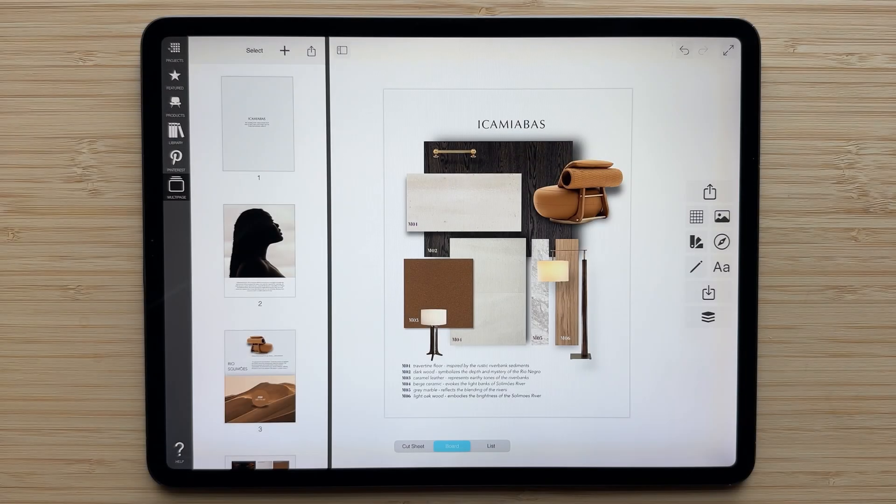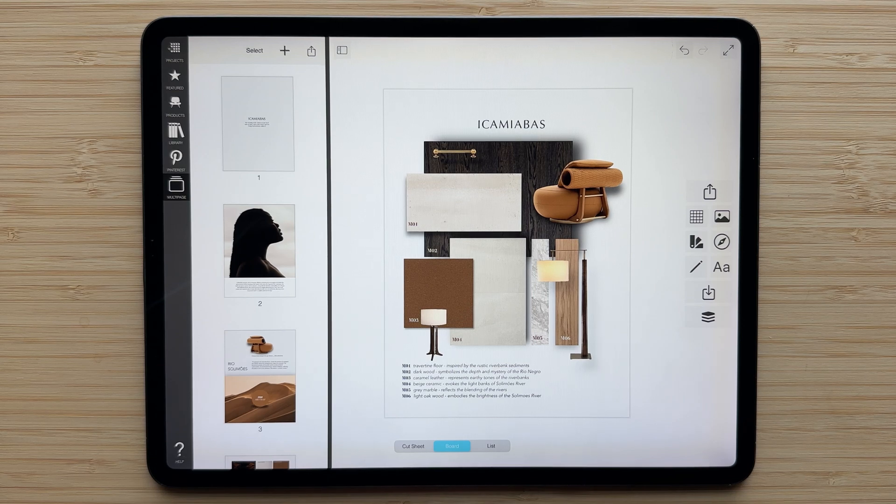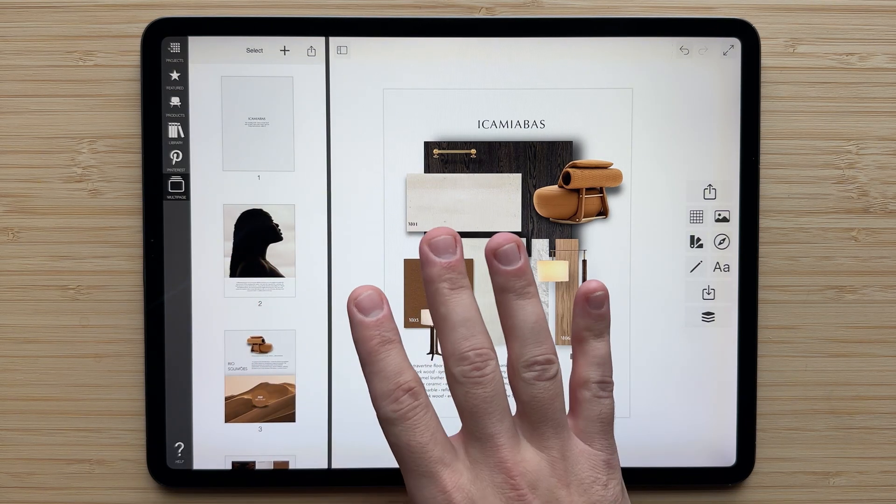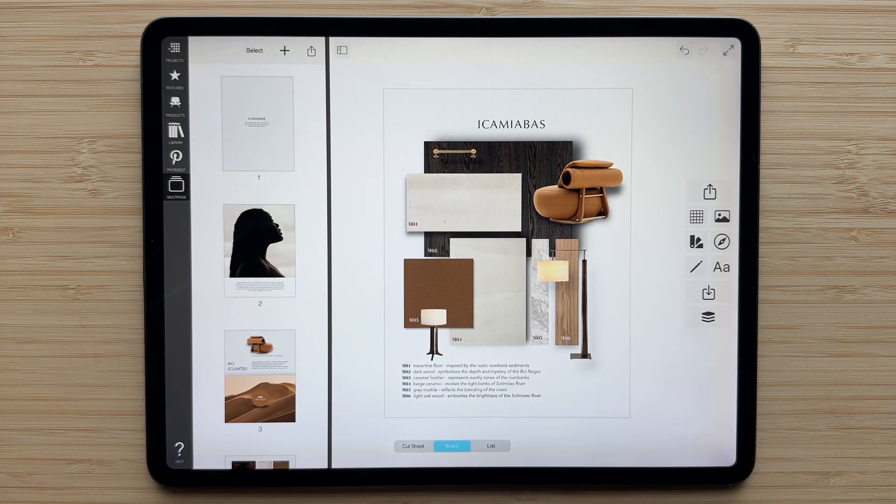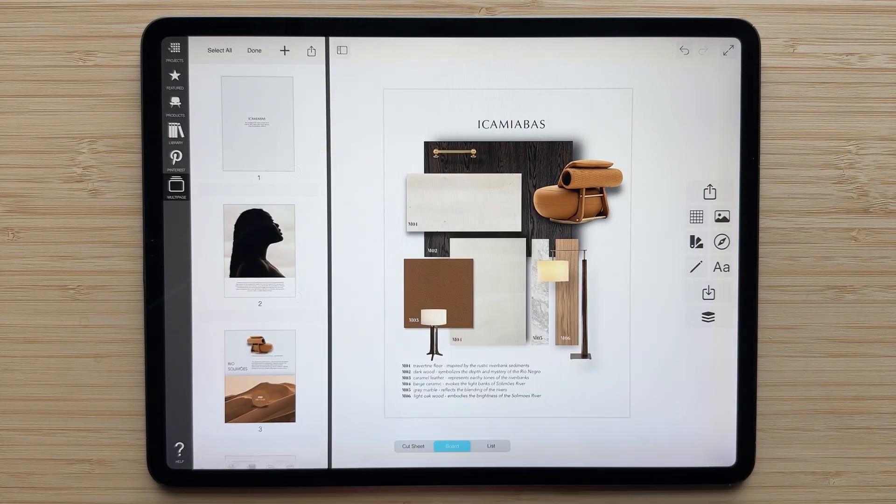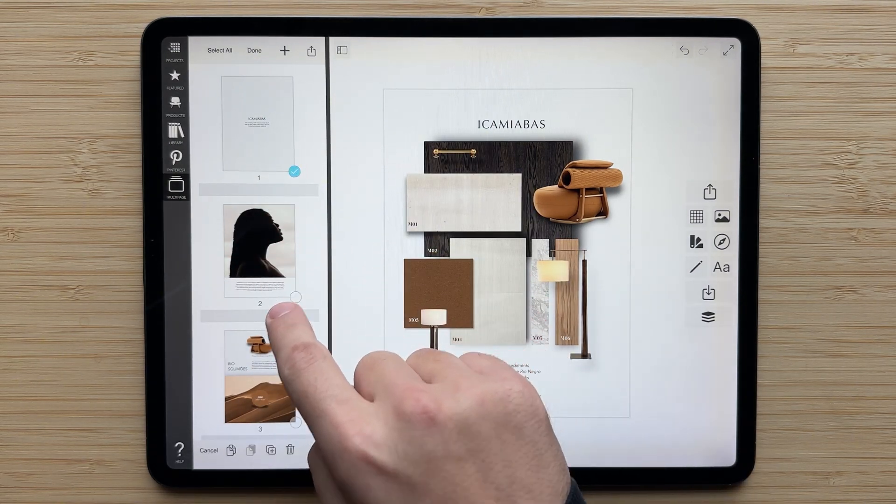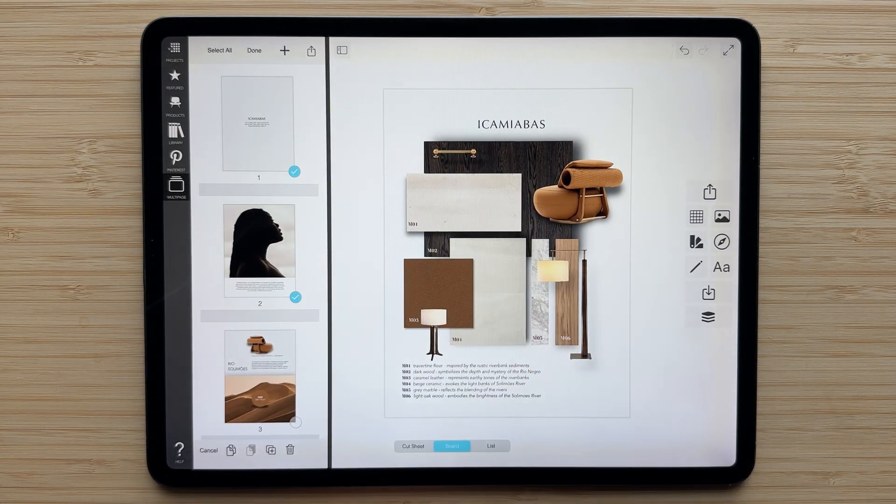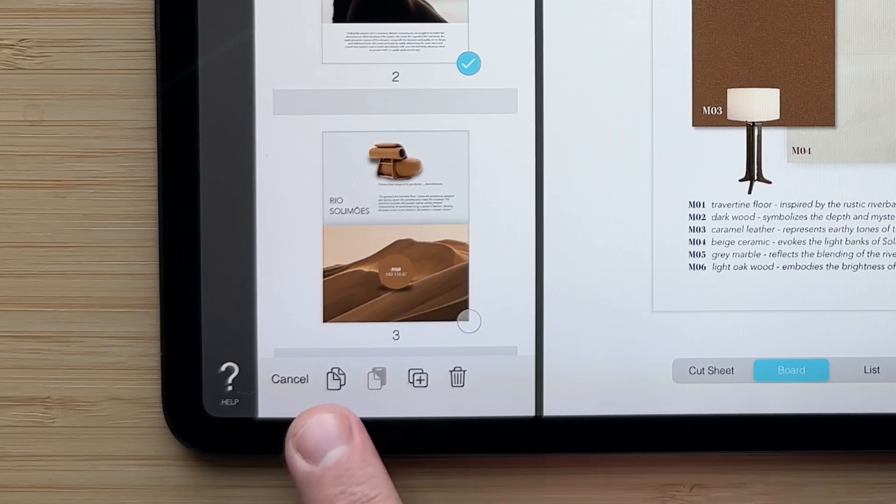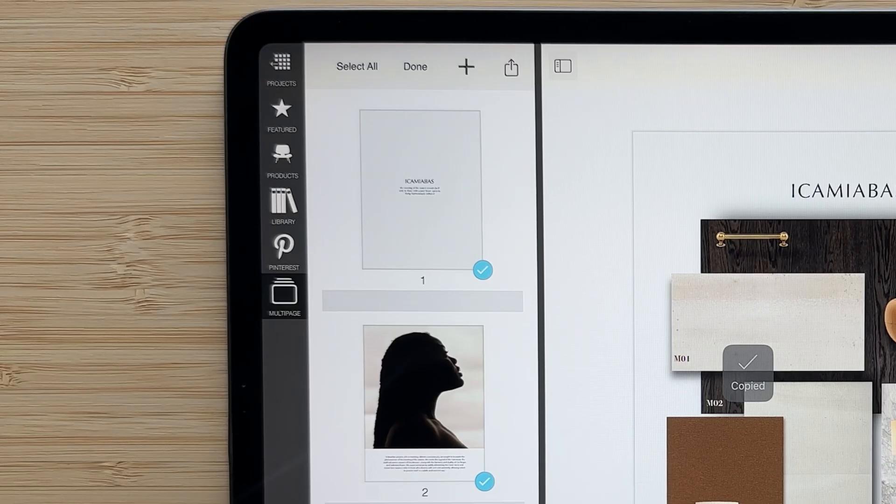Another cool feature about working with multi-page projects is that you can copy entire pages from one project to another. Again, simply tap select. Select the pages that you want to copy from one project to another. Tap this button here to copy it.